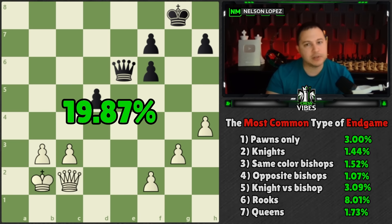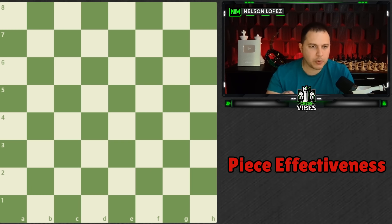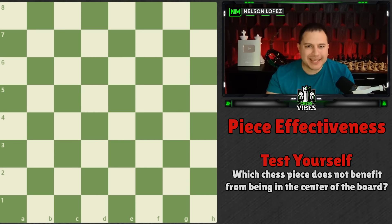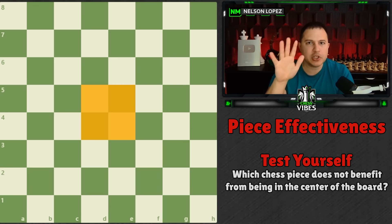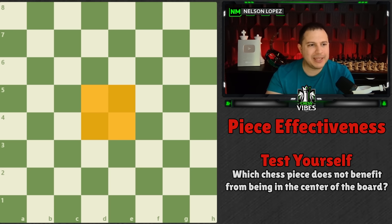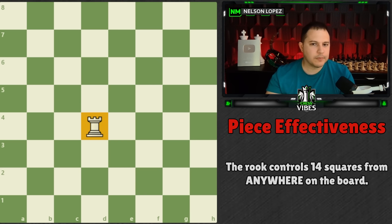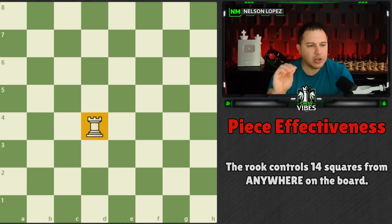Now from this book, the next topic has to do with the effectiveness of different pieces on different parts of the board. Which chess piece does not benefit from being in the center? The king, queen, rook, knight, bishop, or pawn? The answer is the rook. He shows some interesting charts in the book illustrating this.